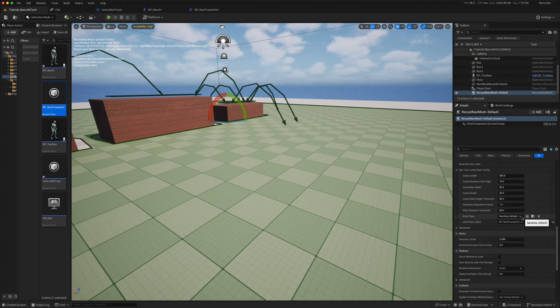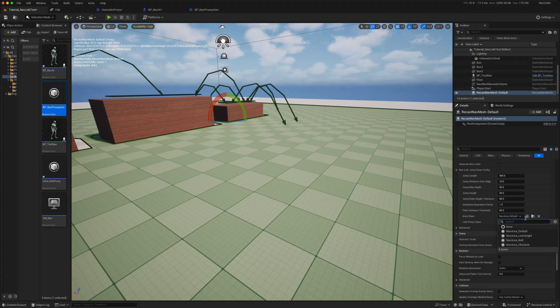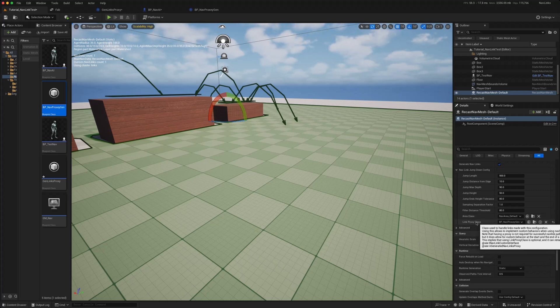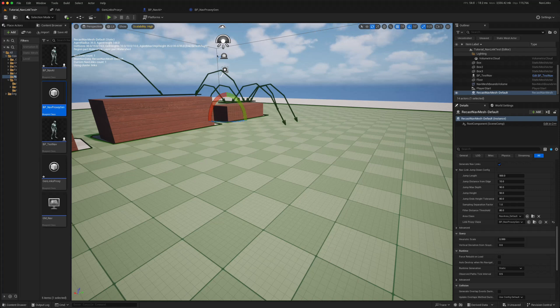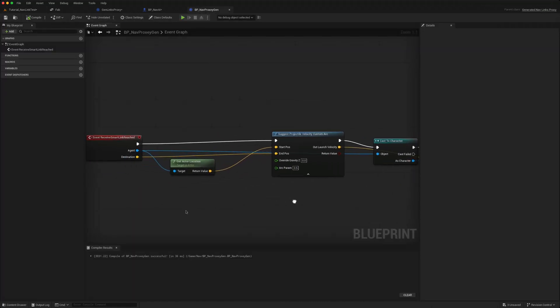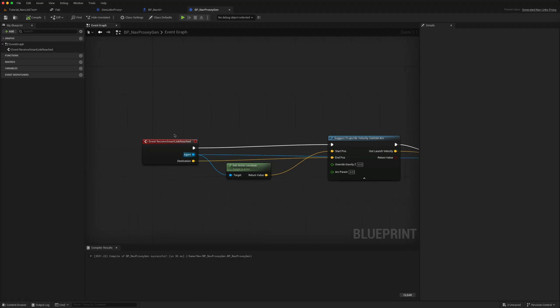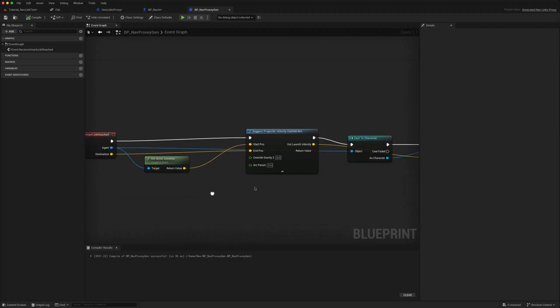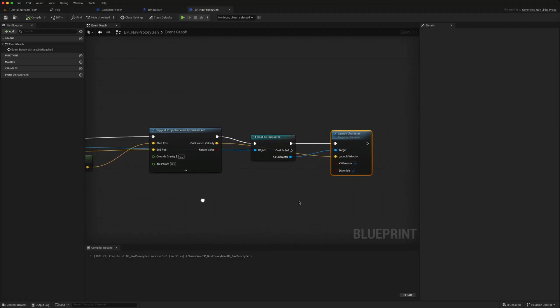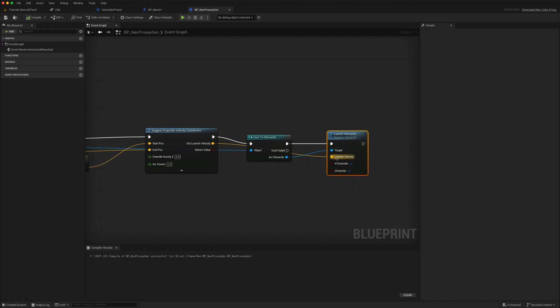You can change the area class, so you could create your own area classes. But the key class is this link proxy class, so that's where you generate the actual jump. So that calls this and then you use a projectile velocity and launch your character.